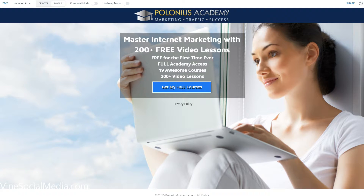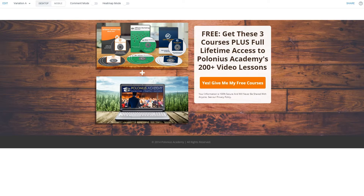As you can imagine, this will be seen as pretty valuable for a free lead magnet. And finally, here we have a bundle of three video courses plus a membership, which is really pushing the perceived value of a lead magnet to the max.